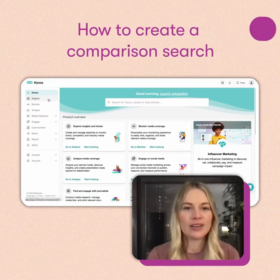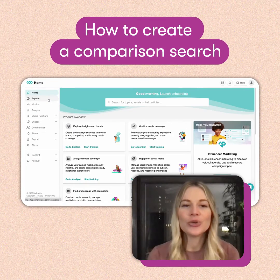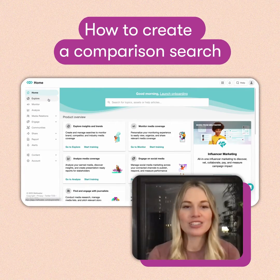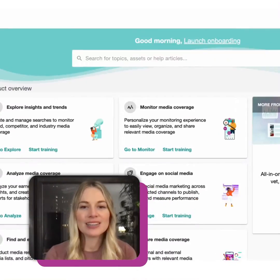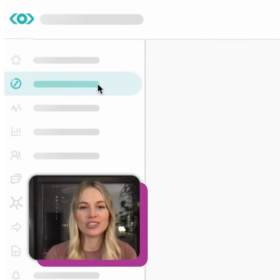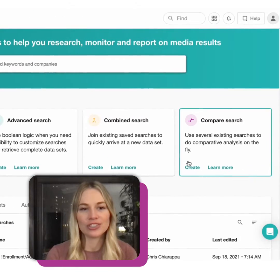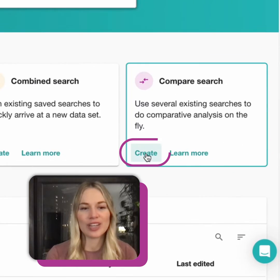In this Meltwater Minute, I'm going to show you how to create a comparison search. Start off by visiting the Explore page and navigating to Compare Search, then click Create.